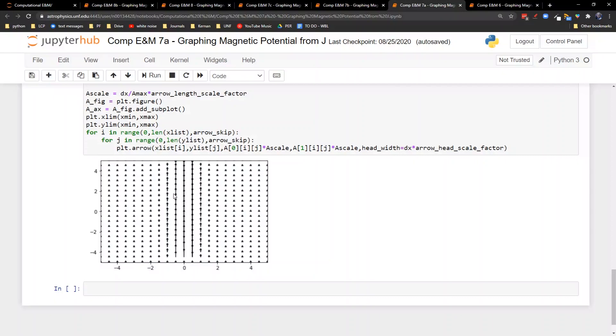While we are inside the wire, it looks like it is pretty strong. And then as soon as you leave the wire, the magnitude starts to die off. So A tends to point in the direction of the current, and it's going to die off the farther away you get from the current.